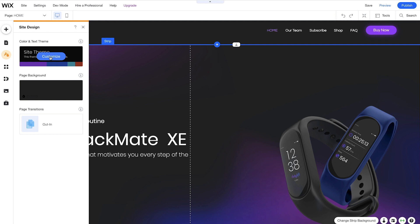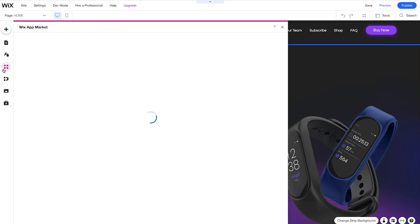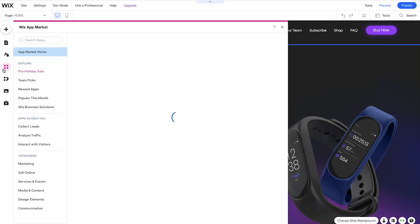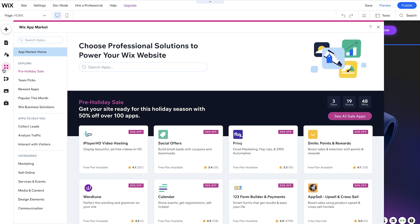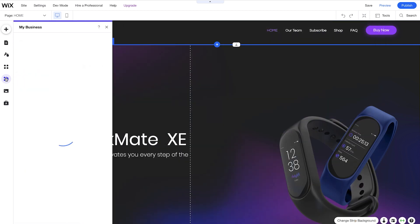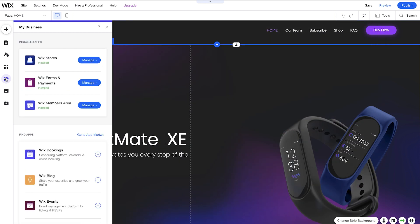You can also customize your theme. Next, we have the Wix App Market. Here you can see we have hundreds of apps that you can choose from, that you can link to your site. Next, we have My Business, and this is where you can manage the apps that you've already added.